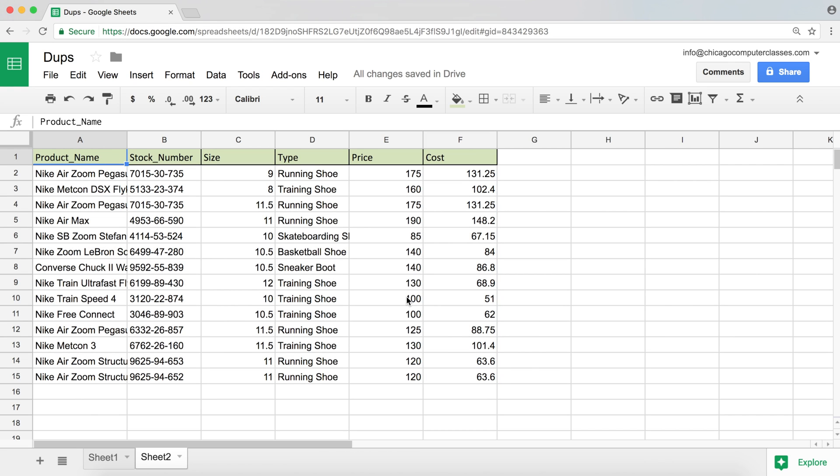That's all there is to removing duplicates in Excel. Actually, Google Sheets. In Excel, it's a different functionality. But anyways, I'll see you next time.